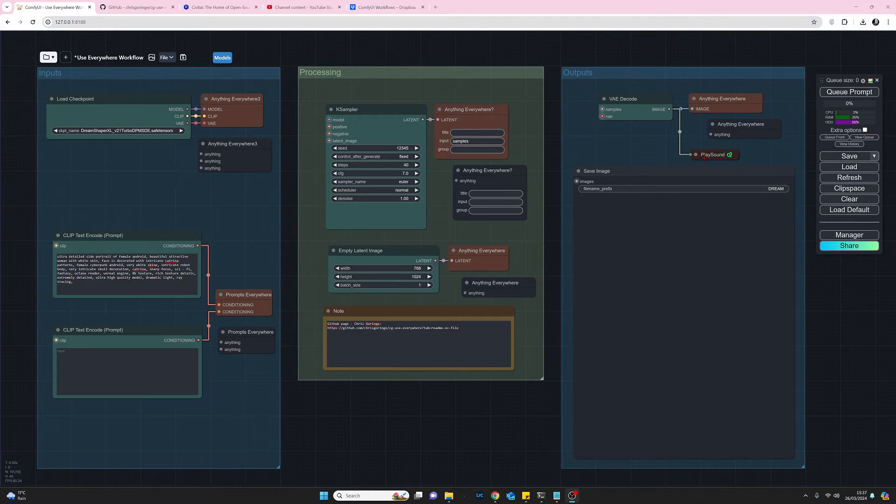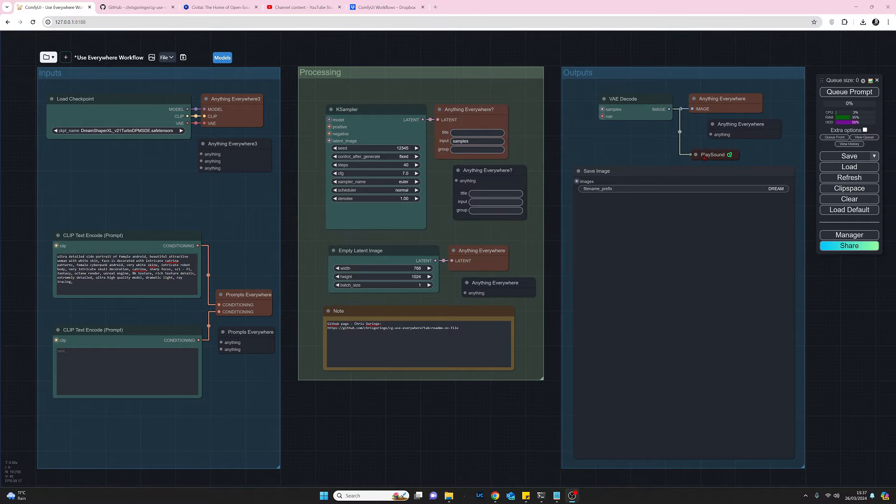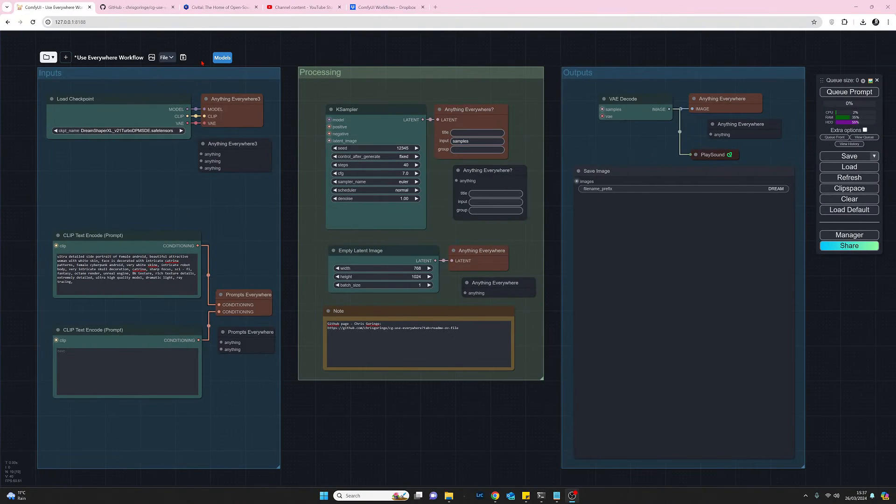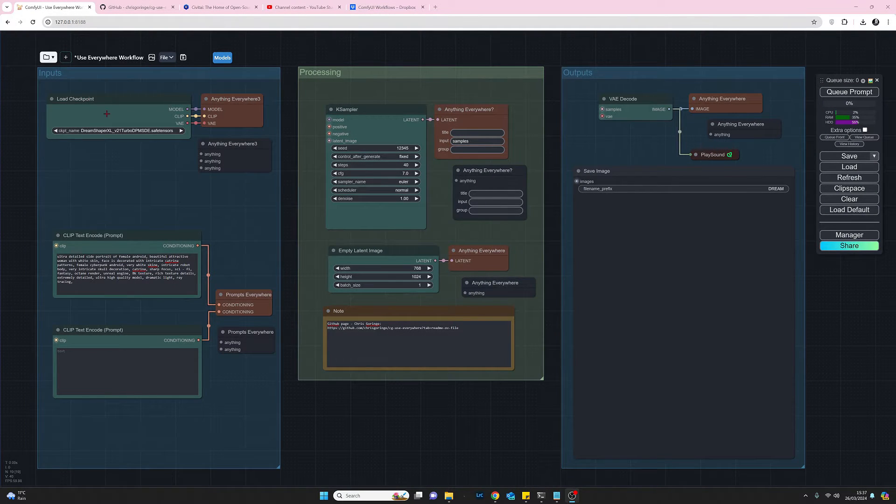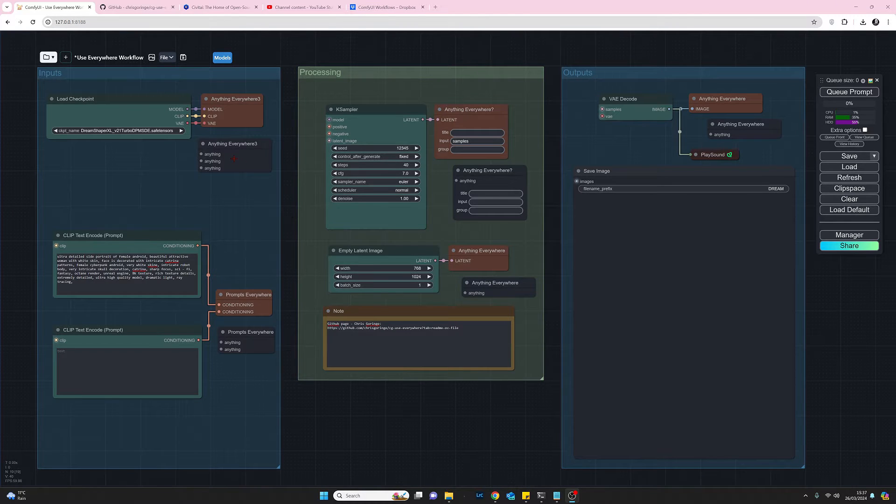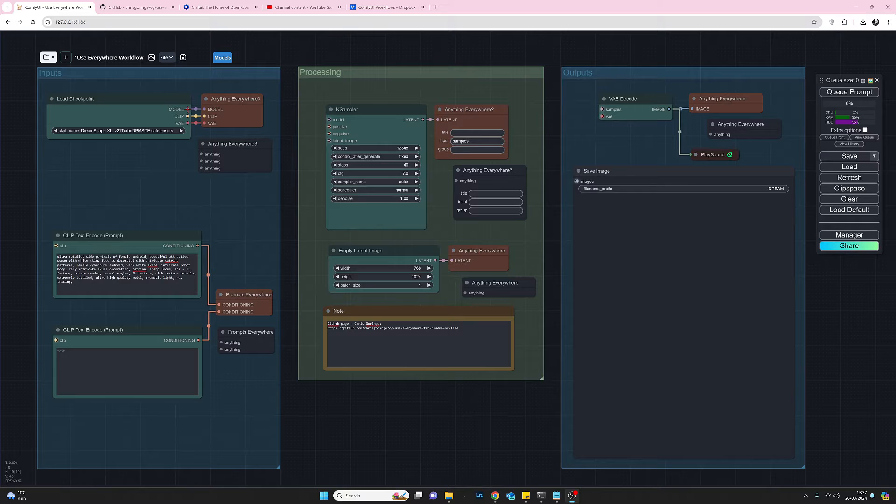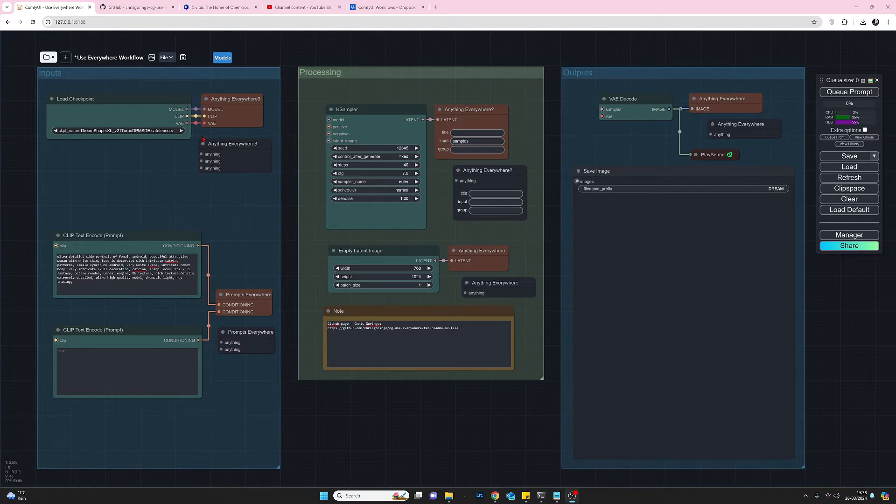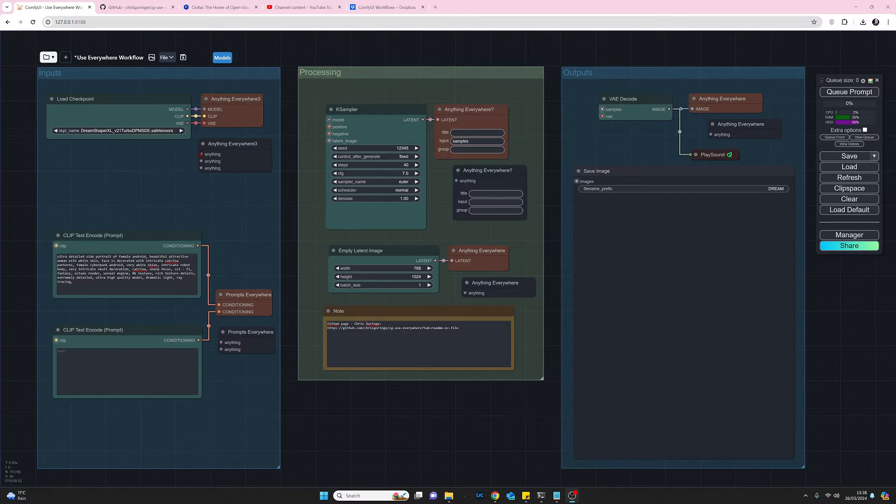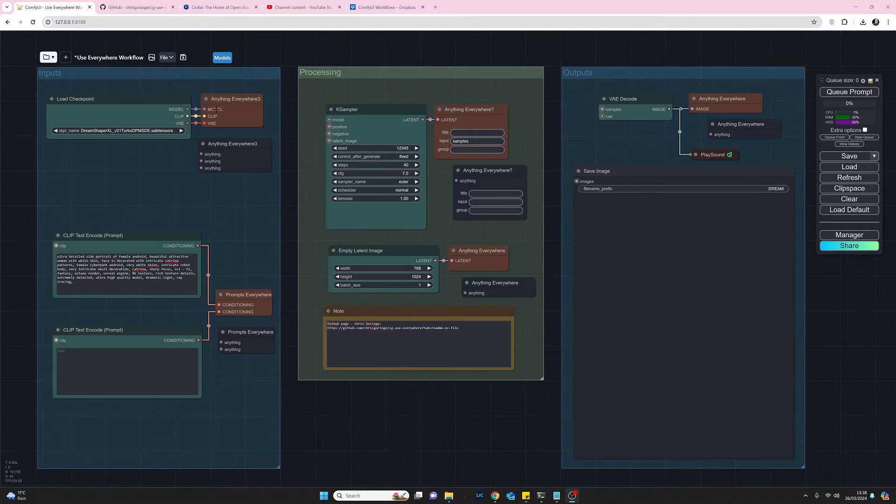Let's now just take a look at bringing in how the use anywhere nodes work. So starting from left to right the first UE node I loaded was the anything everywhere 3 and all I had to do with that is you just pull your connection from the load checkpoint from model down to this dot here and then that will immediately recognize that that's supposed to be the model and the model text will appear here.